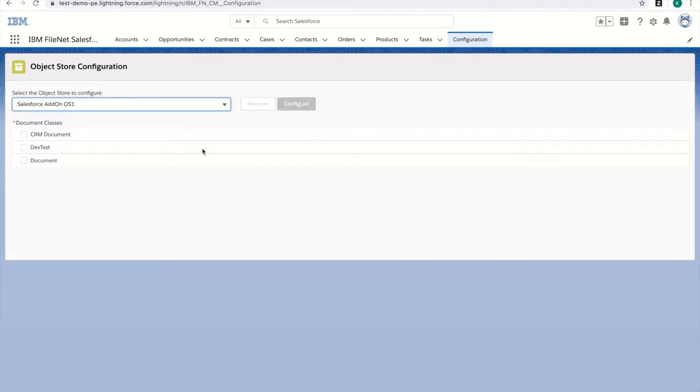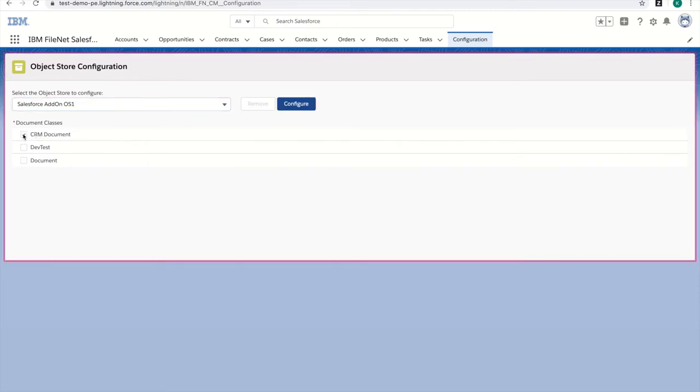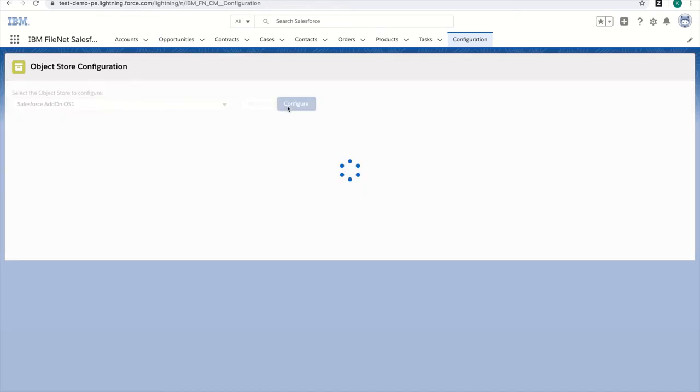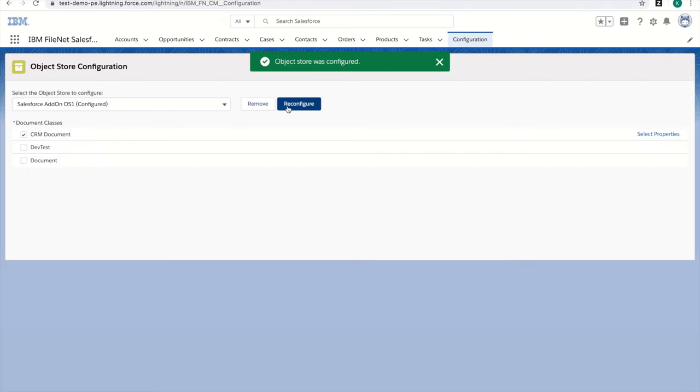Once I select the object store, I can see all the document classes for that object store. I'm going to select CRM documents to configure with this connector and press Configure. Within seconds, I have set up this document class to sync between Salesforce and FileNet.